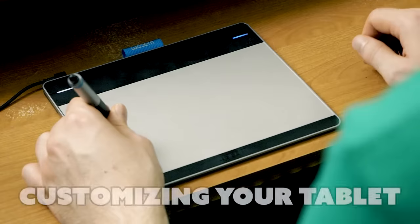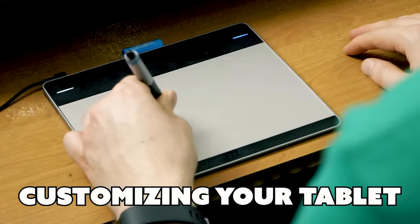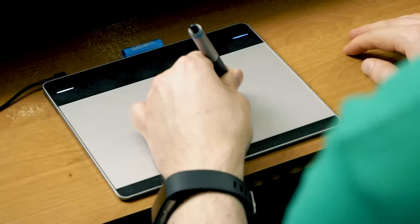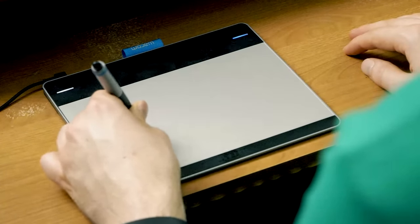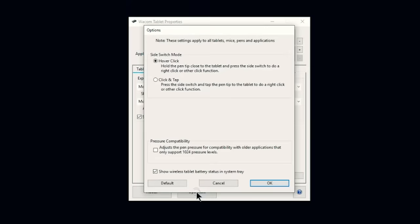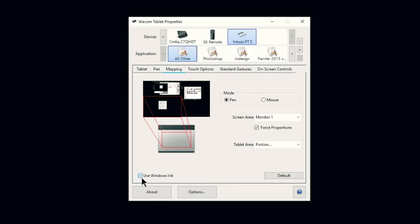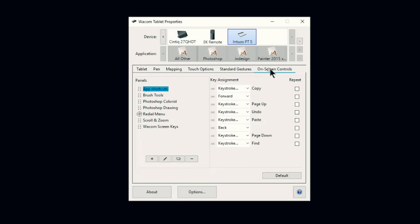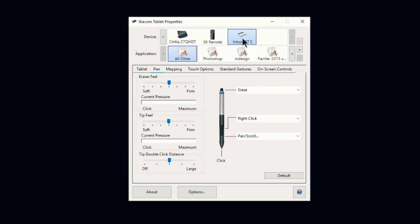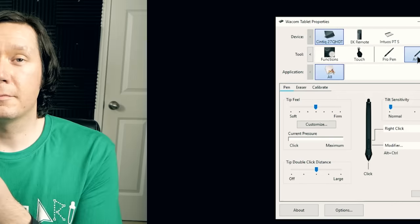Now let's talk about customizing your tablet. Many tablets are ambidextrous and can be used by left-handed artists. If we look in options in the Wacom tablet properties we can adjust the pen pressure levels, we can turn windows ink on and off, and we can also customize a lot of other features. As you can see I'm able to customize each tablet and pen on my system.